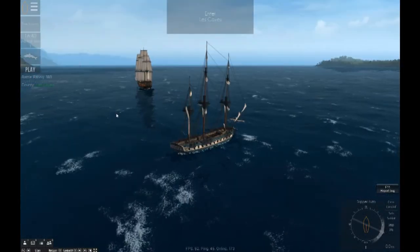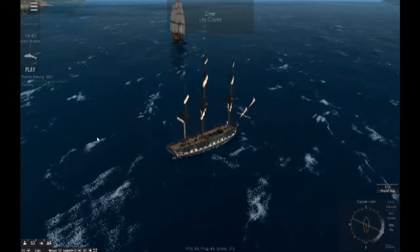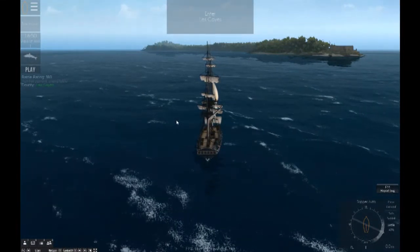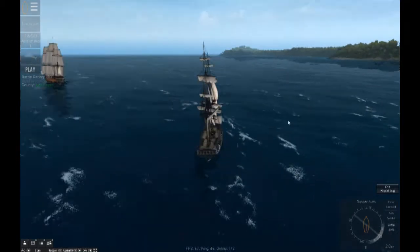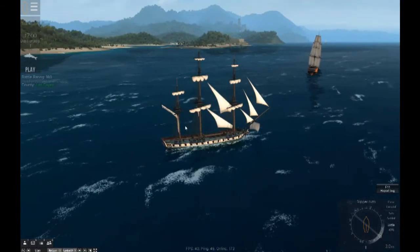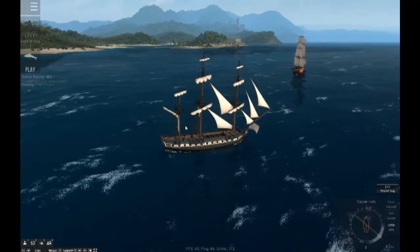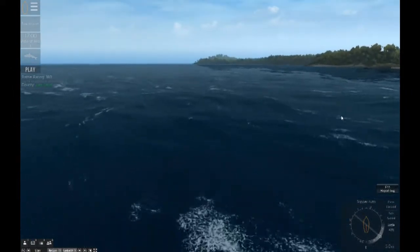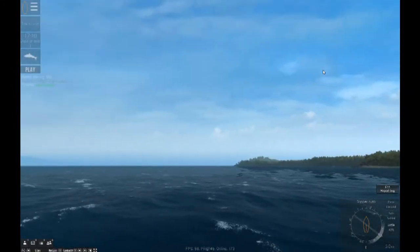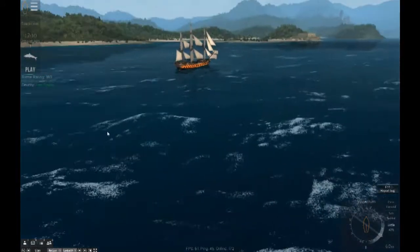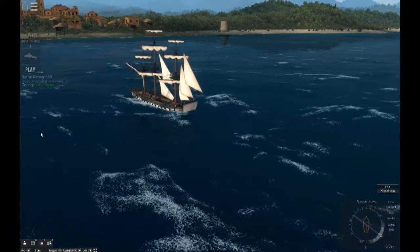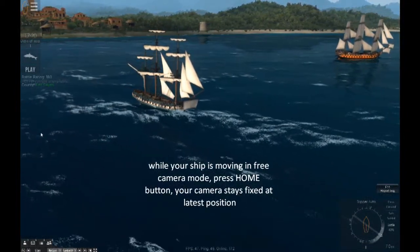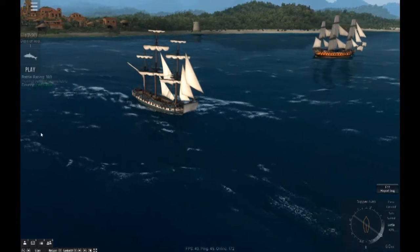Press the Home button with a double-tap and we are again attached to our ship. Let's get moving — petal sails, start moving. Now I press the Home button once and I am detached from my ship. Press Home again and we are attached to our last camera position.